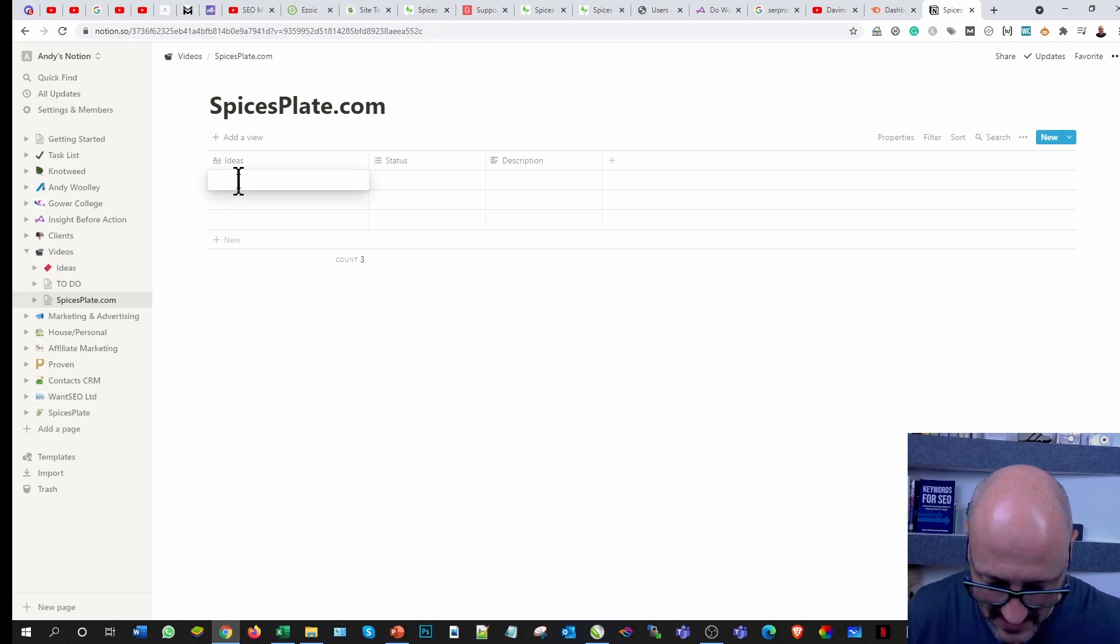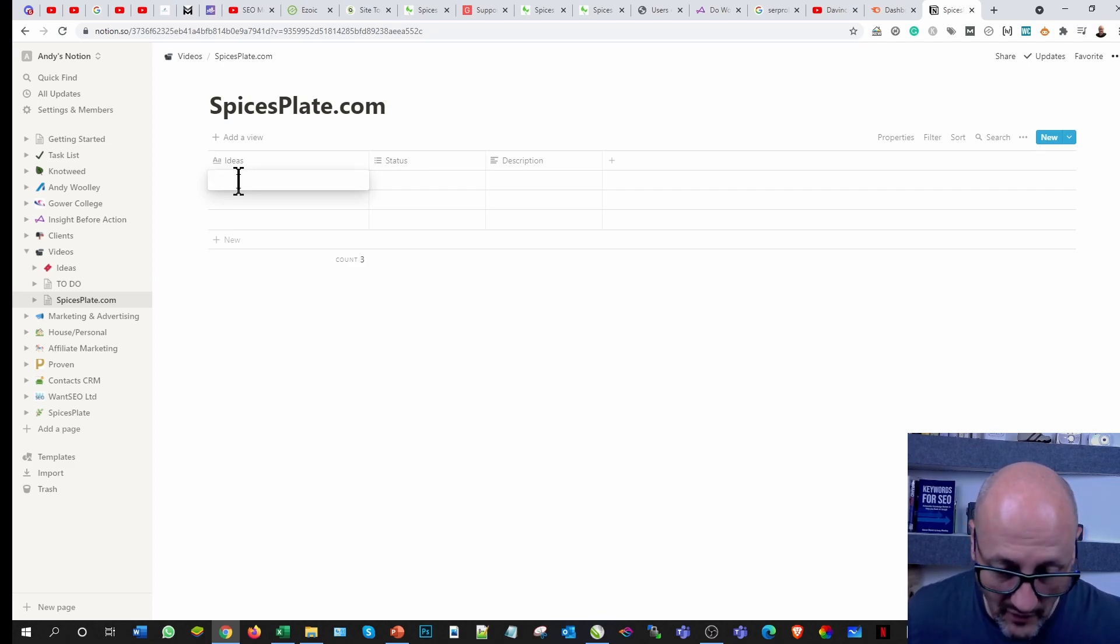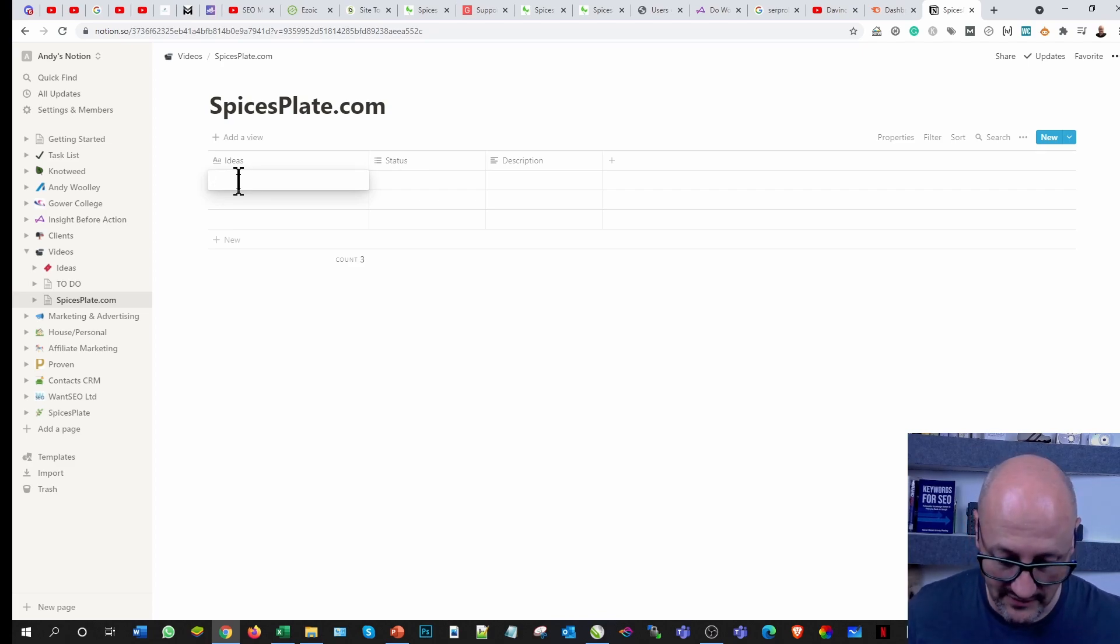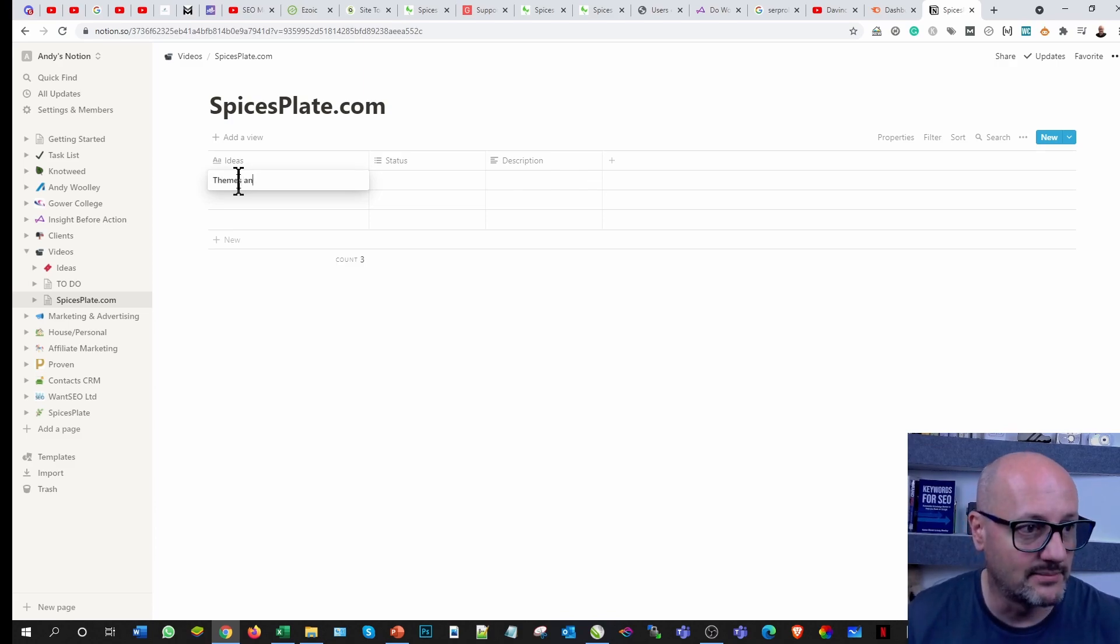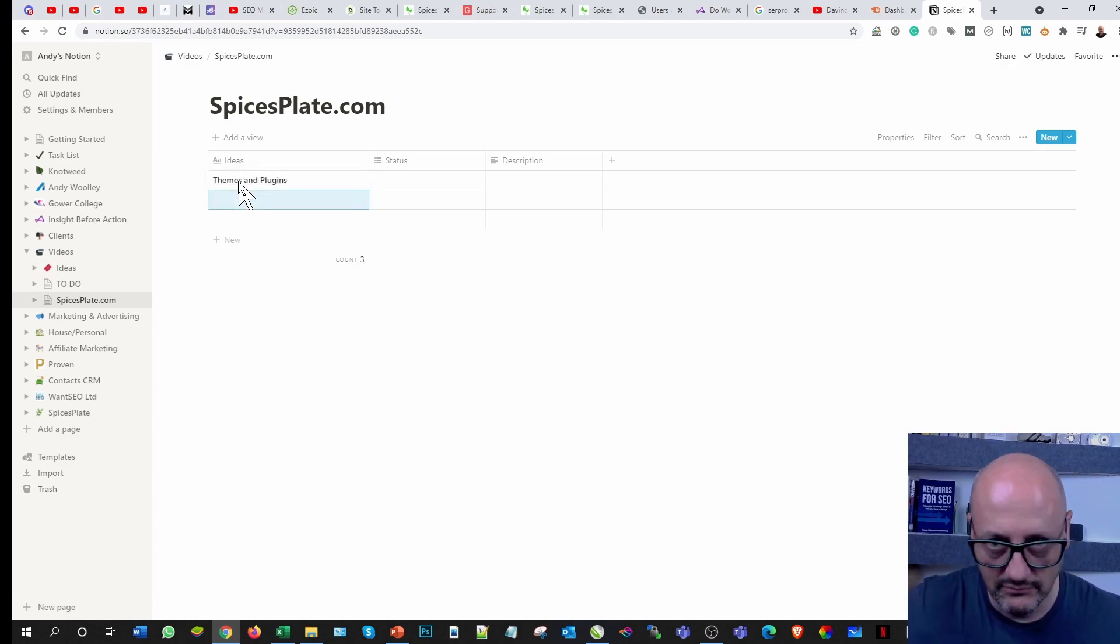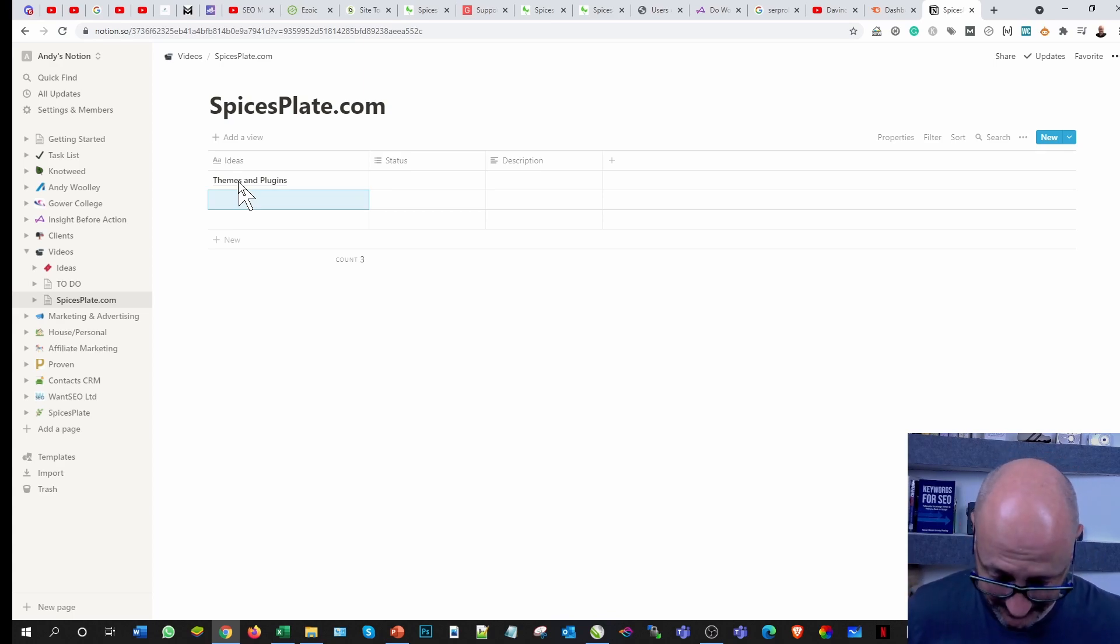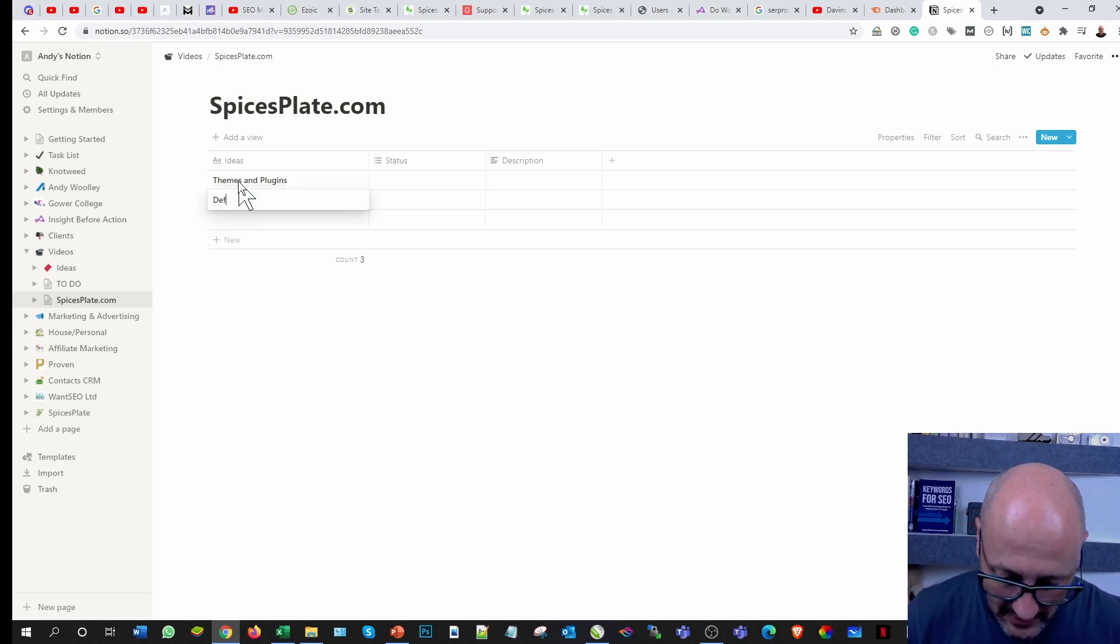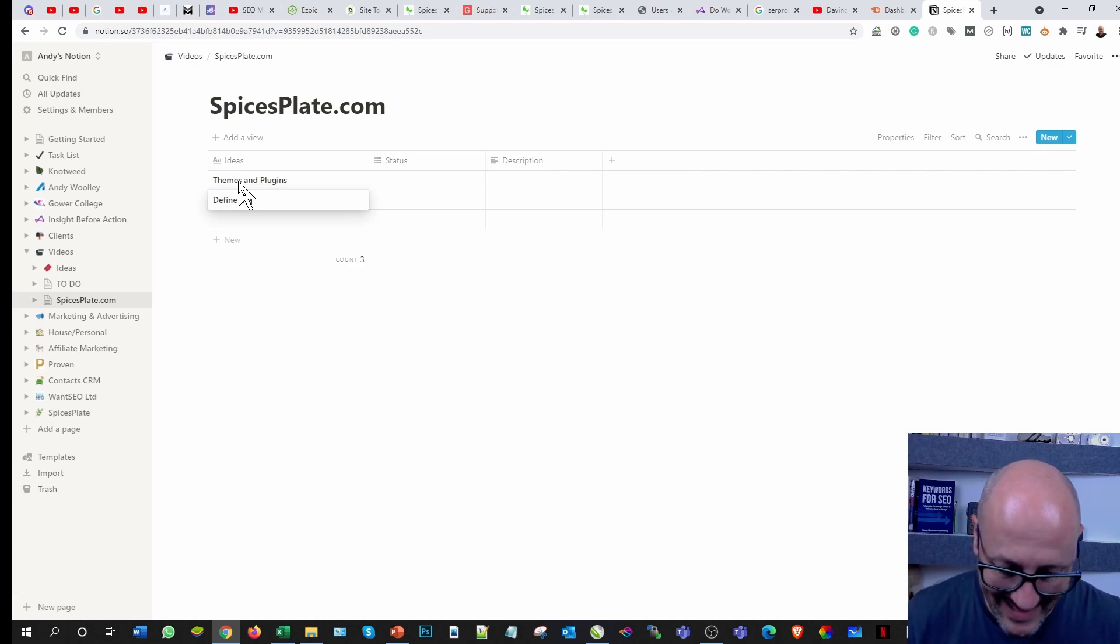In here, my ideas, I've got to do the site, I've got to look at the themes, themes and plugins. Return brings you down to the next level.